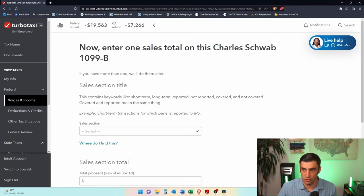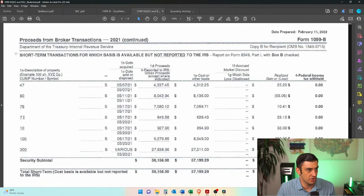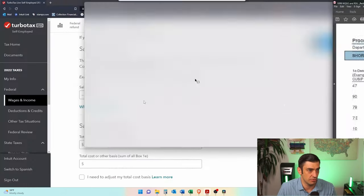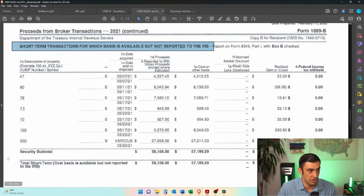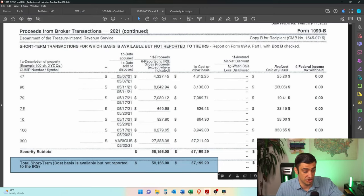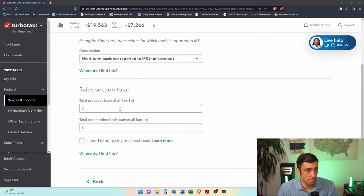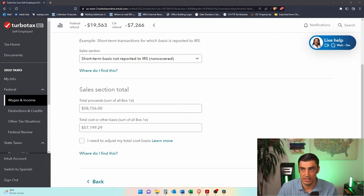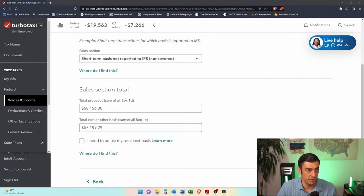Last, we add another sales total for the RSUs. Looking at the 1099, RSUs are short-term transactions where basis is available but not reported to the IRS — so we select 'not covered.' We enter the totals from the 1099: $58,000 in proceeds and $57,000 as basis. These RSUs already have the basis in the 1099, matching the $57,000 already taxed in W-2 box one. No basis adjustment is needed, so we just click continue.